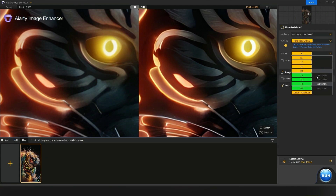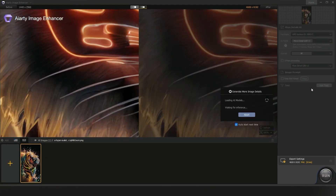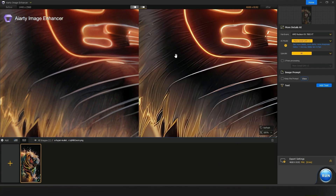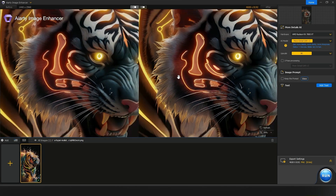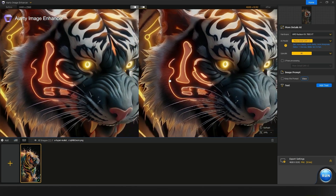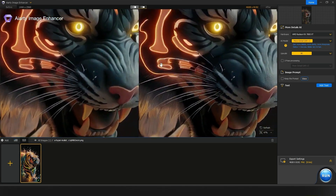If you want a little bit more enhancement, you can do 8K — just clicking that button and it processes the whole image upscale. You can definitely see the difference — a big difference now.